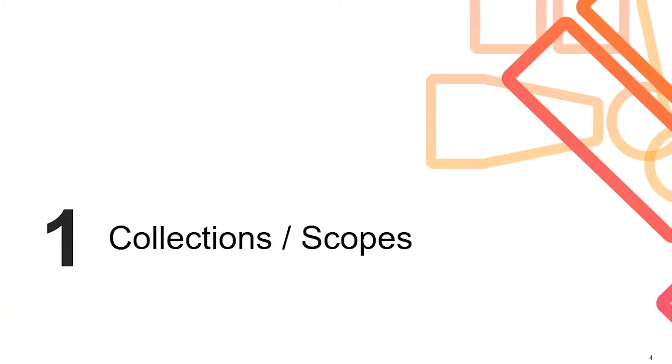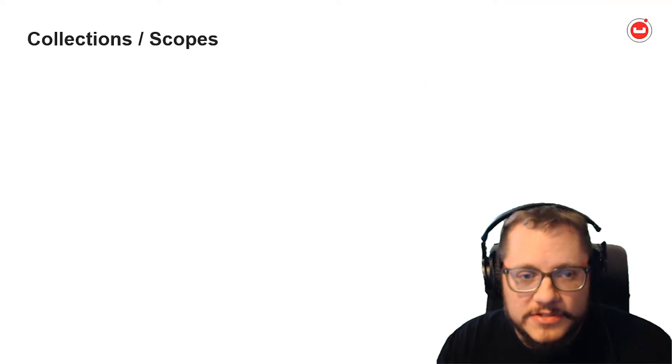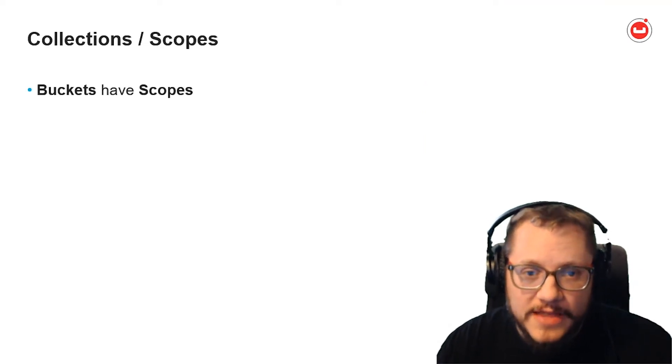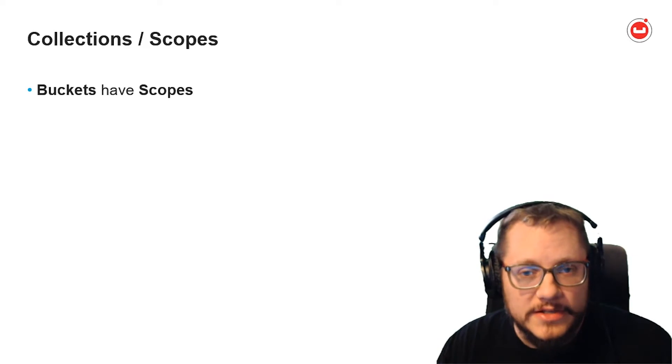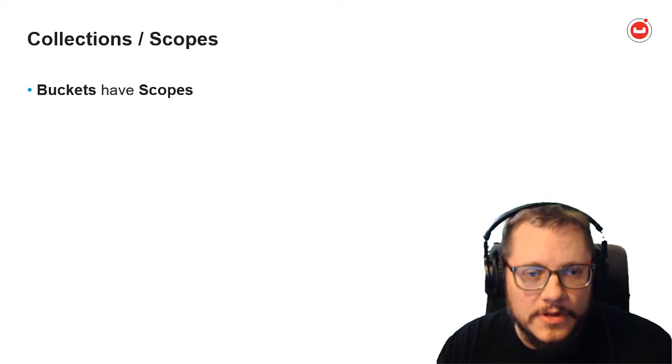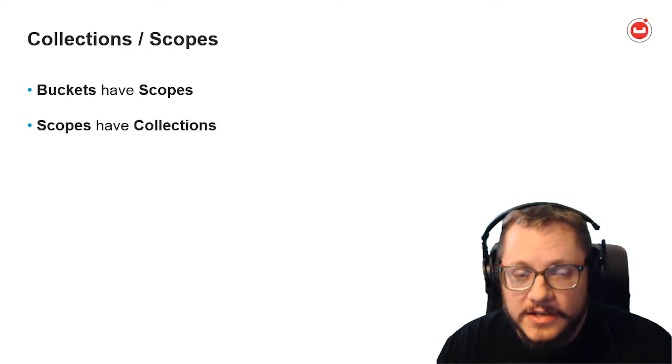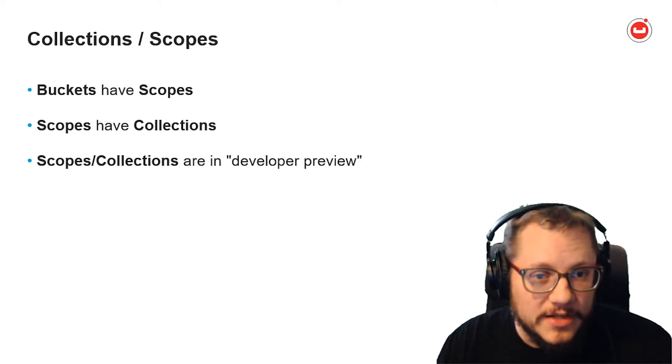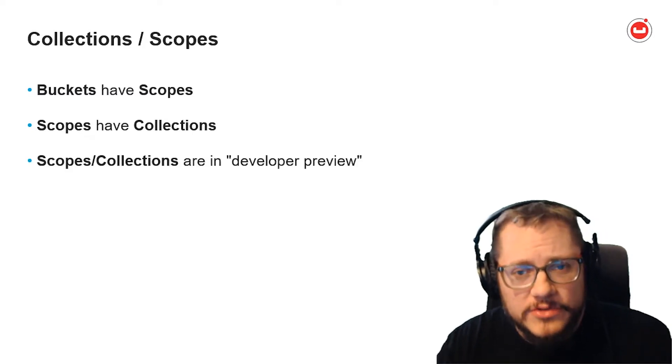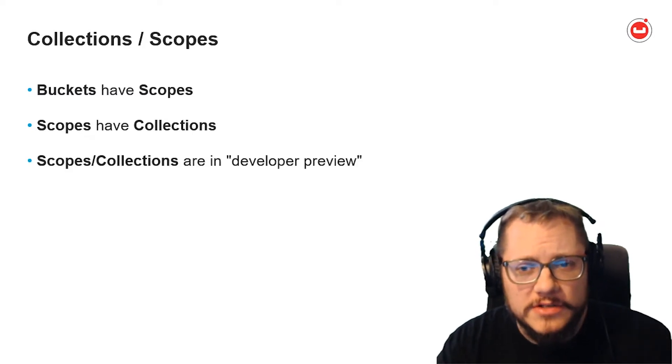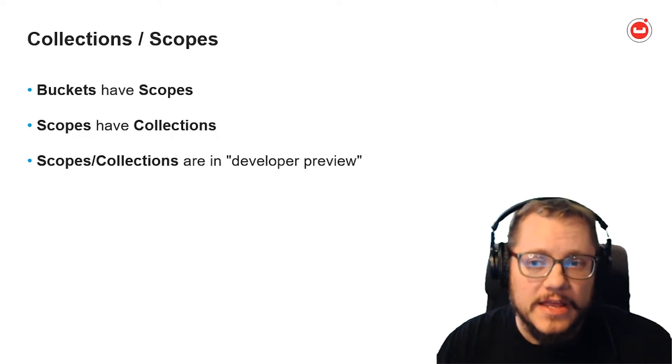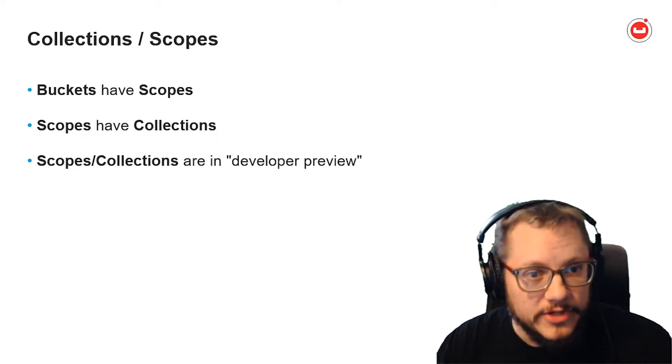First, let's talk collections and scopes. These are two new concepts in Couchbase Server for organization and/or multi-tenancy purposes. I won't go into this much, so I recommend you check out other sessions at Connect that are all about this. The quick version is, Couchbase still has buckets, but buckets now contain scopes. Scopes contain collections. Scopes and collections are still in developer preview, so all you really need to know now is that there is a default collection, which I'll be using exclusively.